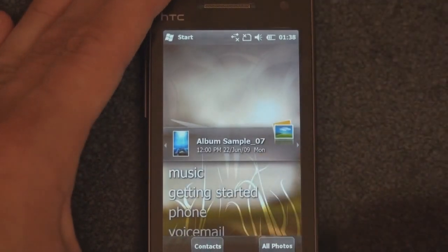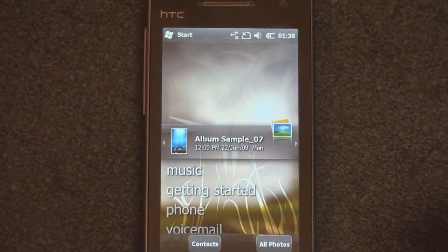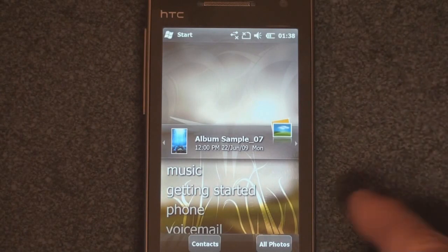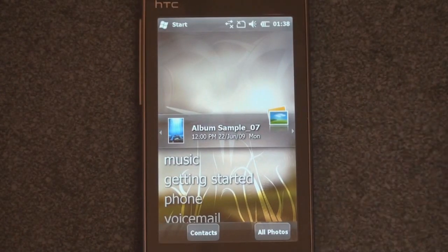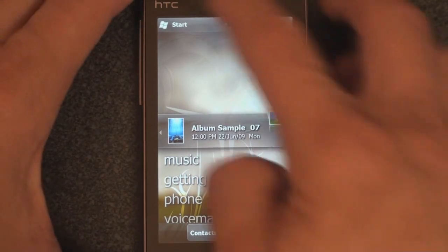Obviously, these things that we're showing you aren't complete. They're kind of the infrastructure that is being put in place, presumably for a new version of Windows Mobile that has bigger buttons and can do some different things.